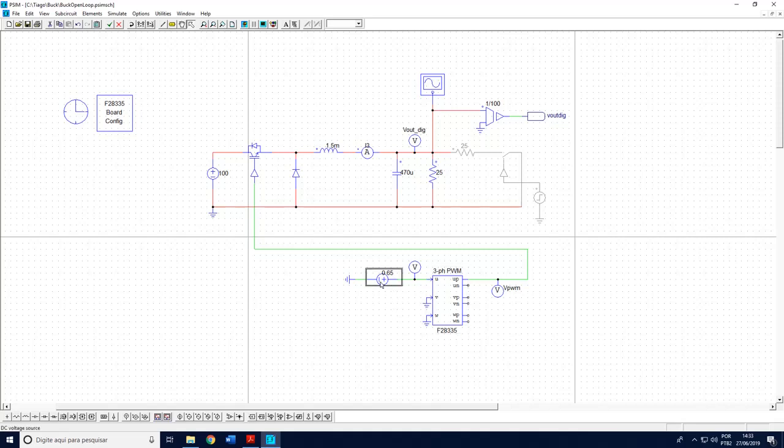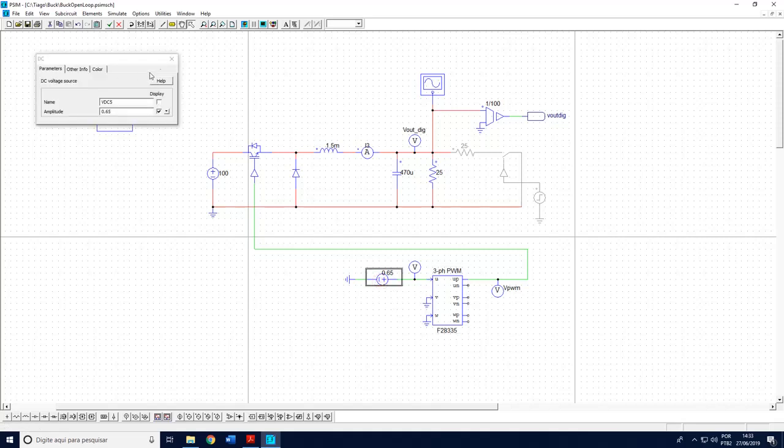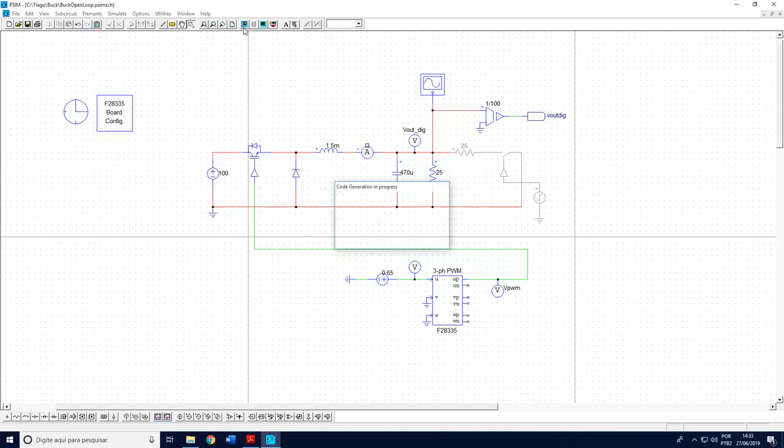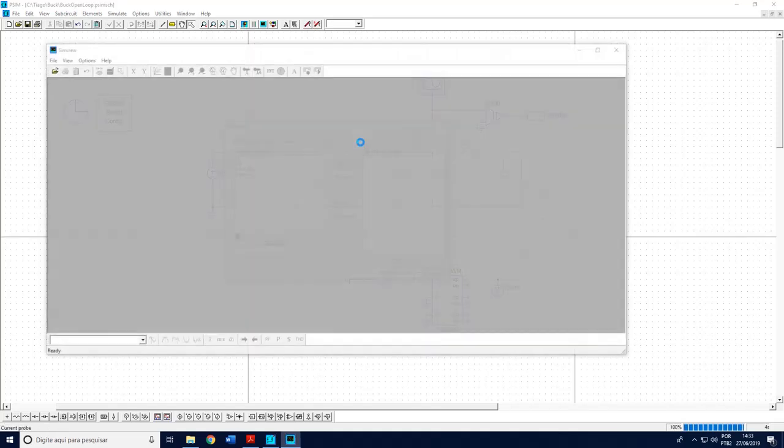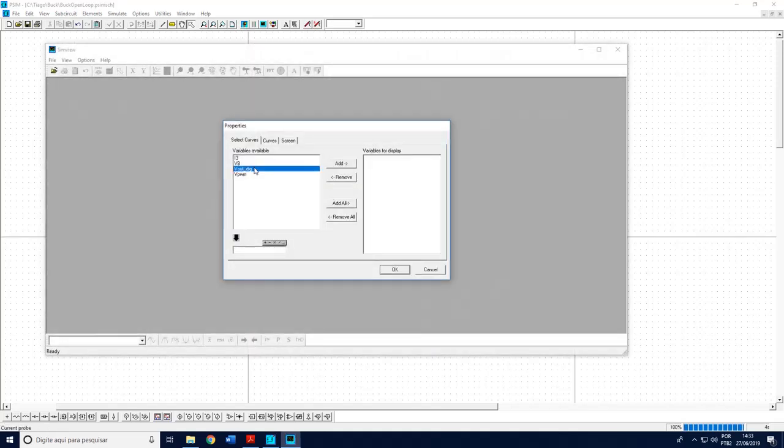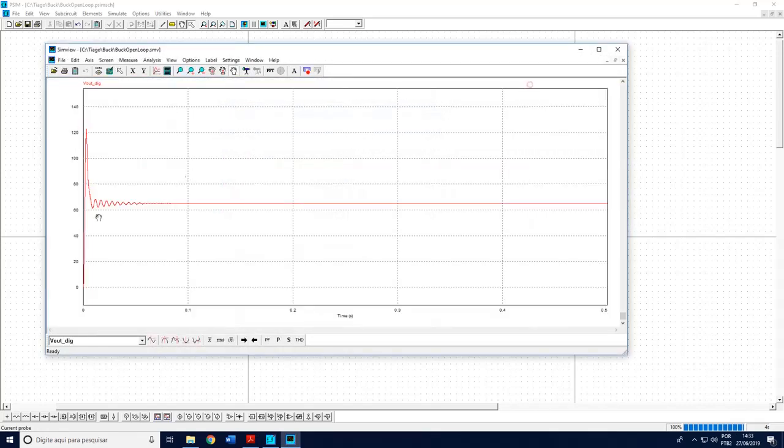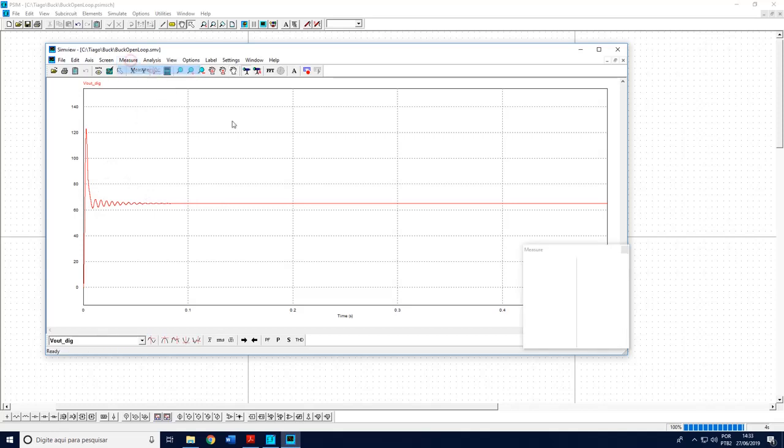So even if you use a DC converter single-phase converter, choose to use a three-phase PWM block. I chose here a voltage equals to 0.65 which means that the output voltage will have 65 volts because the input voltage is 100. If I run this simulation just to check how they work, I have here the output voltage.